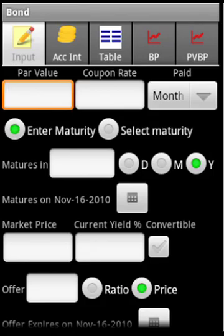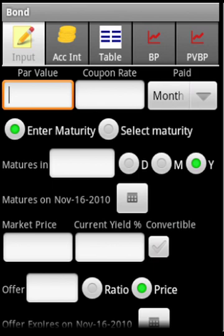Let me walk you through the functionalities of Bond Calculator Professional. This calculator actually calculates three things: one is a straight bond price, the second one is the convertible bond price, and the third one is the accrued interest.